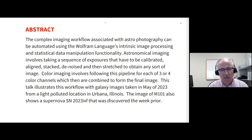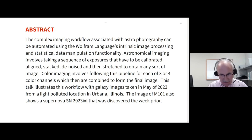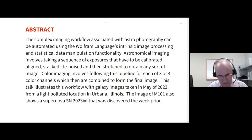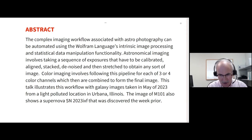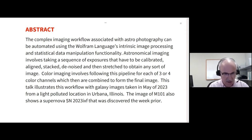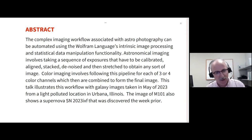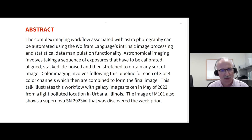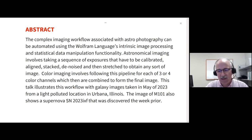I took some pictures here in May of this year of a bright galaxy called M101, also known as the Pinwheel Galaxy. And I also managed to capture a supernova which had just been discovered the previous week.